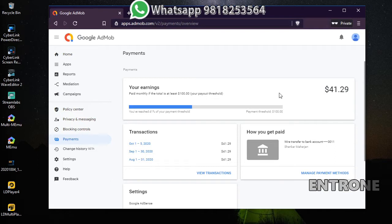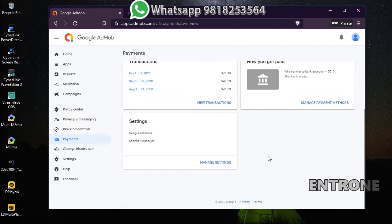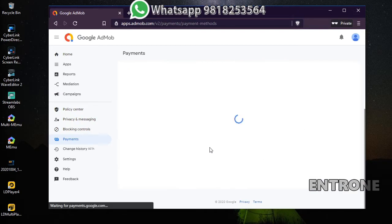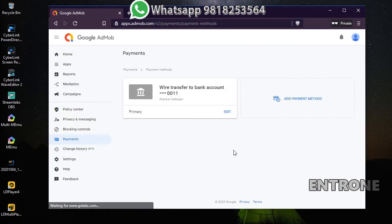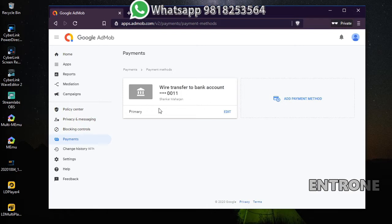To receive the payment, you have to add a payment method. Go to Manage Payment Method and add wire transfer or any other method that's available in your AdMob account. I have added my bank account via wire transfer, so I can cancel my account.